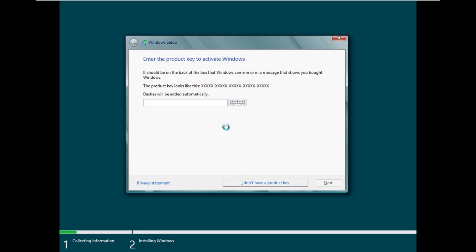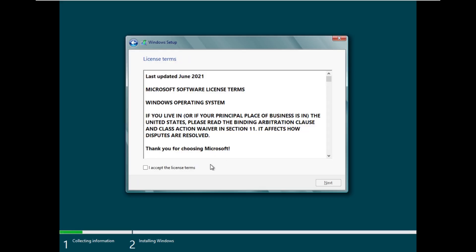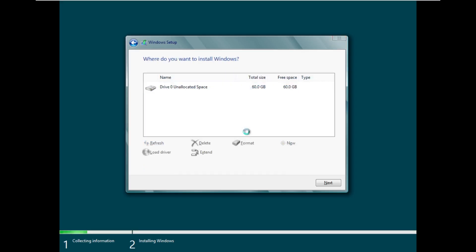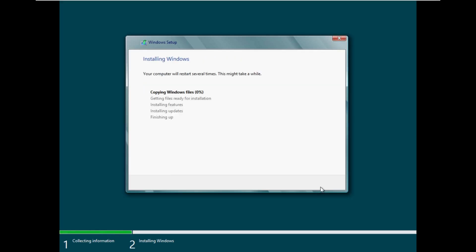We don't have a product key to activate Windows because we're just installing this for this video. I'm sure I can find a technical preview ISO online. This gives it away right here with the EULA last updated June 2021 obviously because that's the EULA of Windows 10 and not Windows 8.